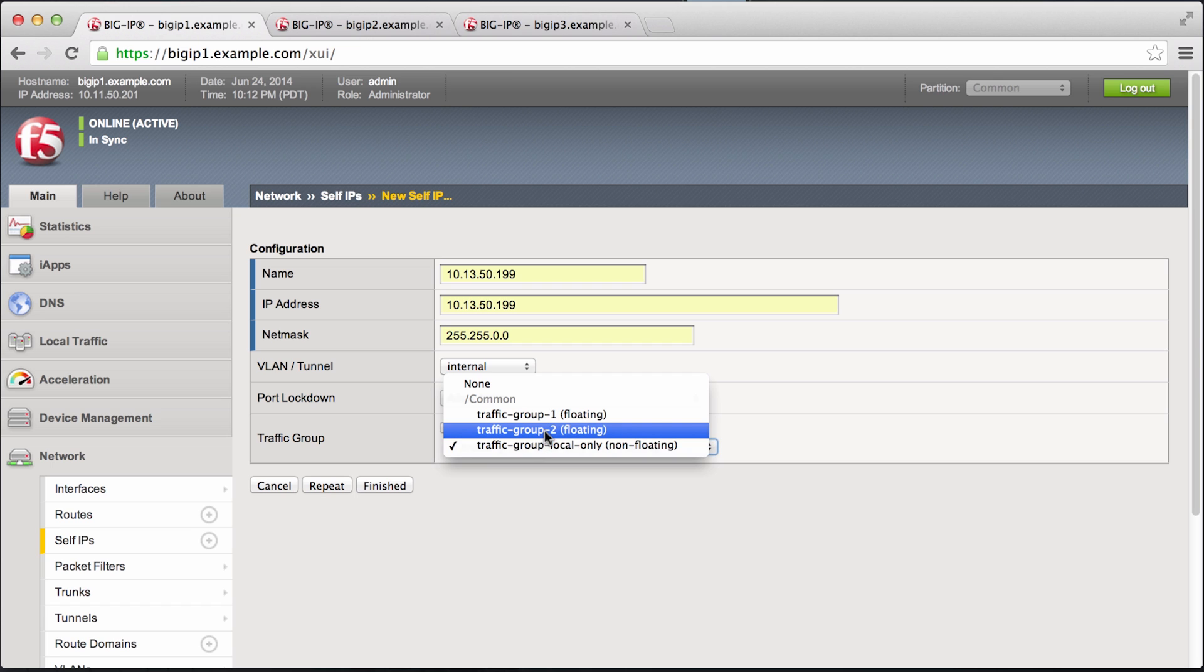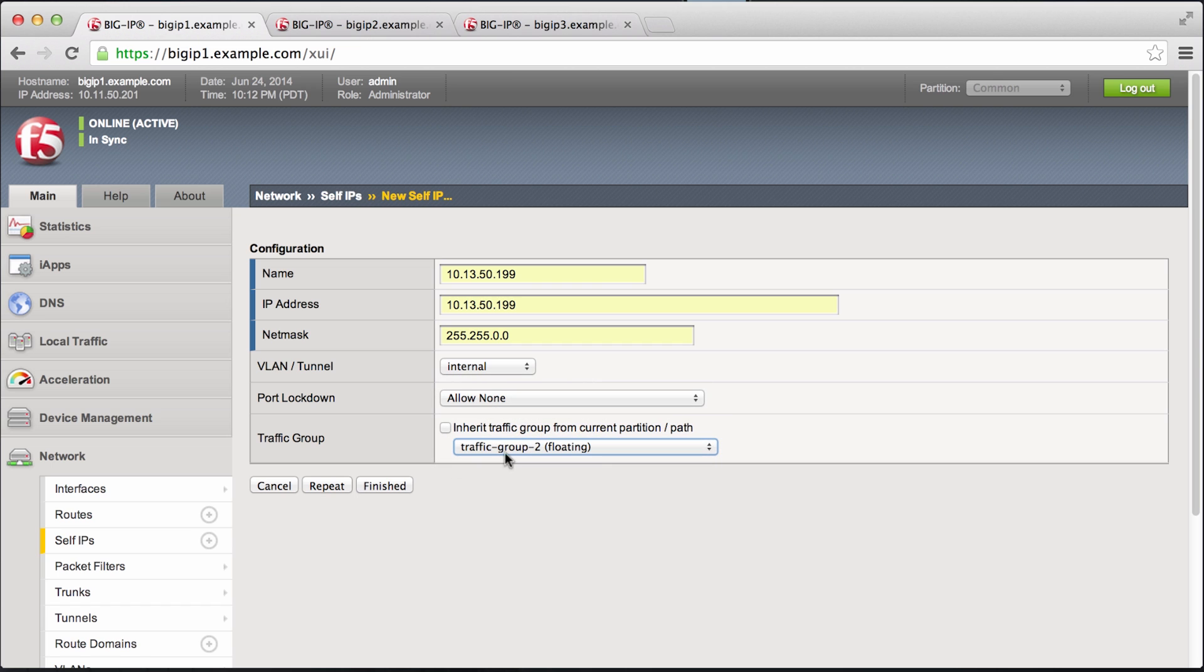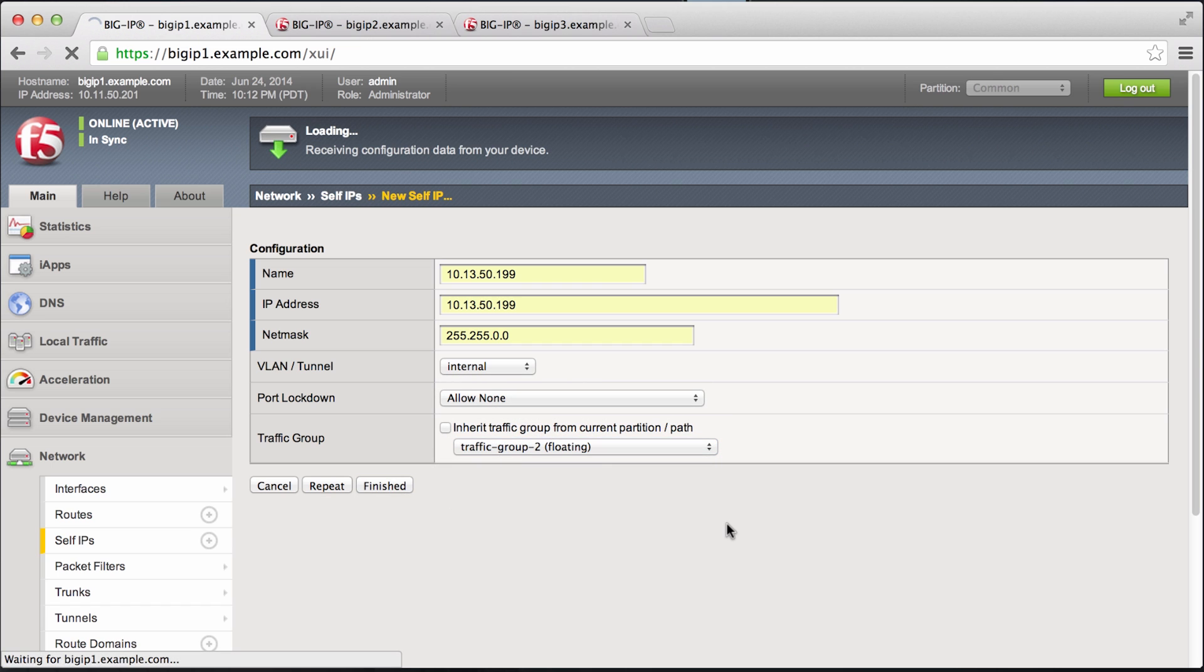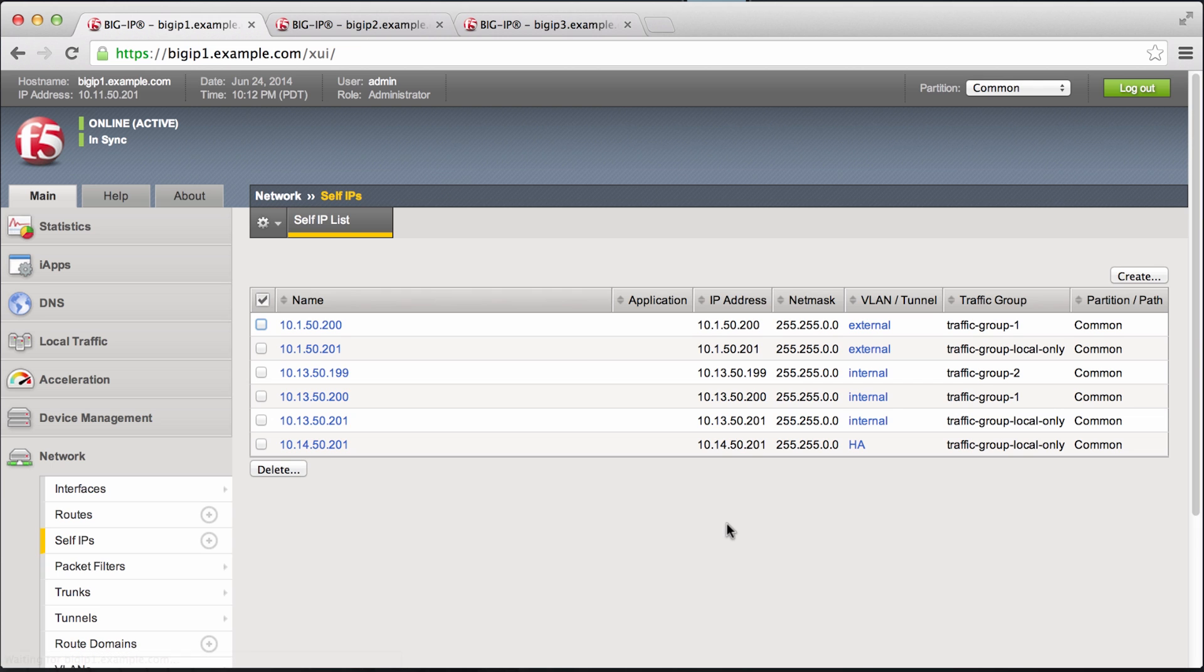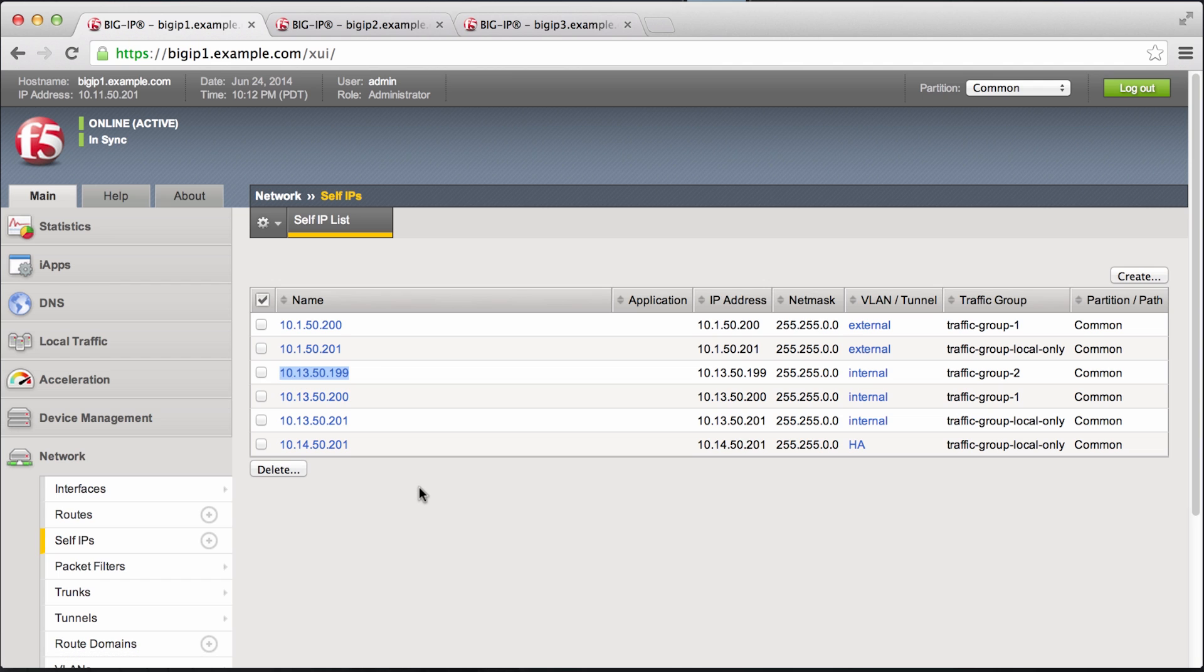And we'll assign it to traffic group 2. And we'll assign it to traffic group 2.